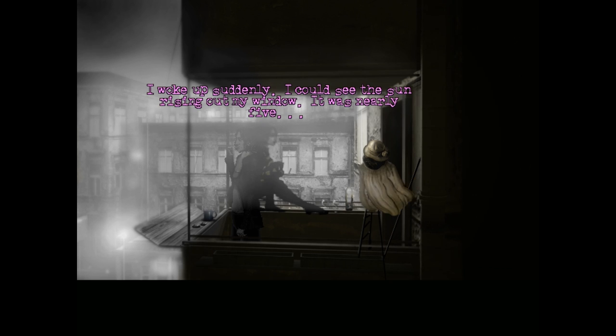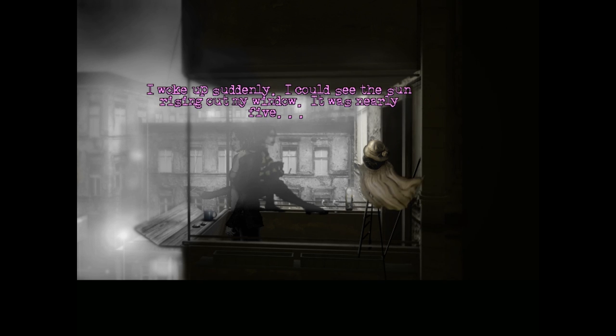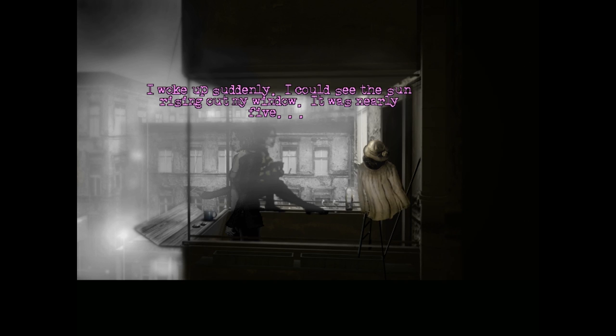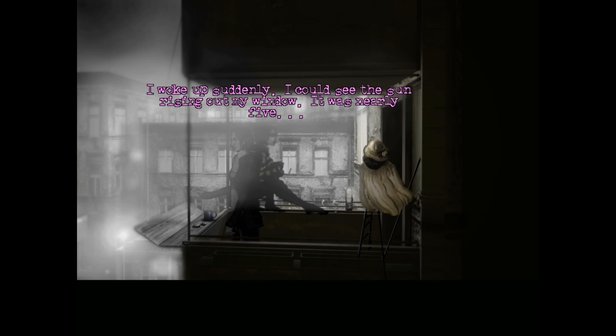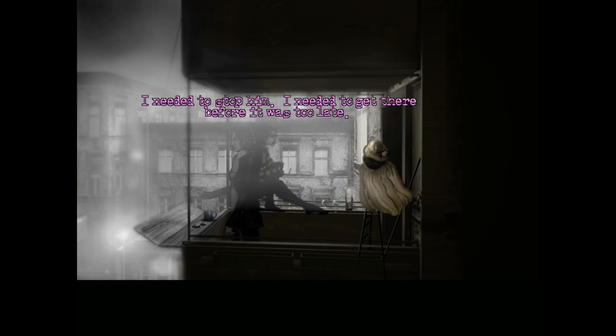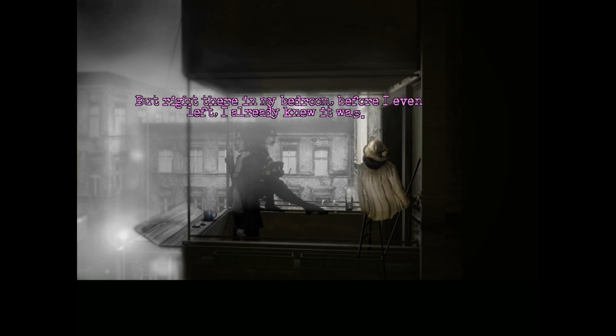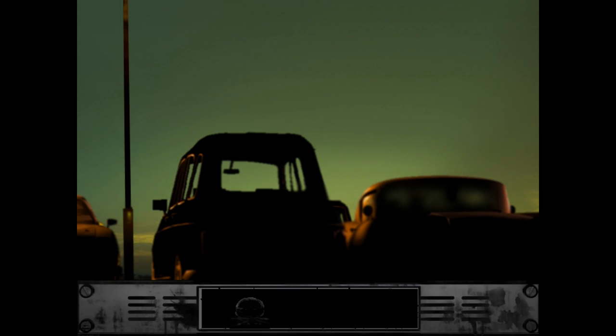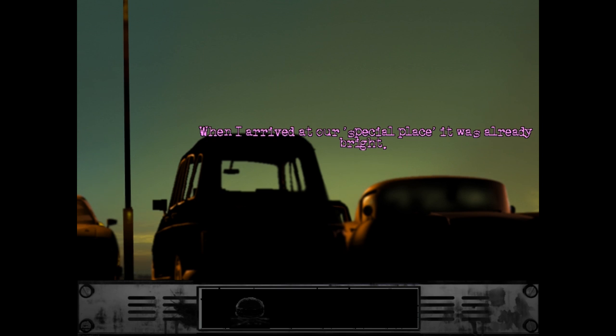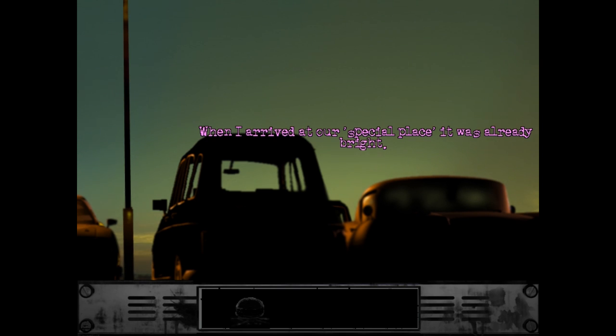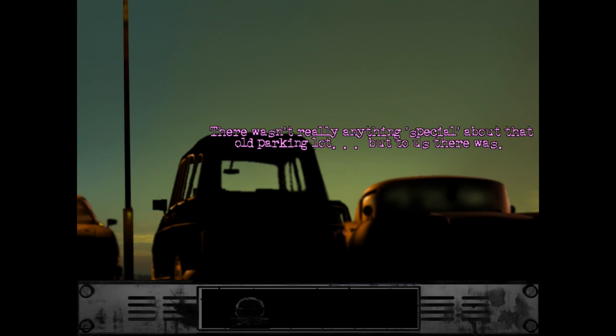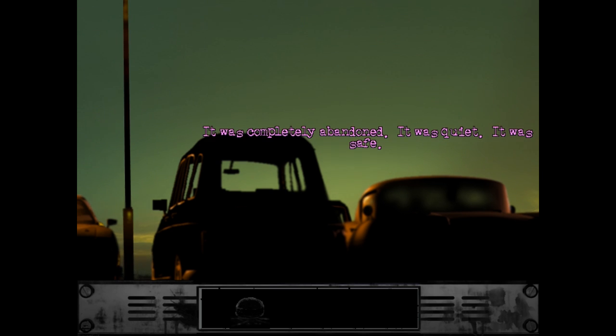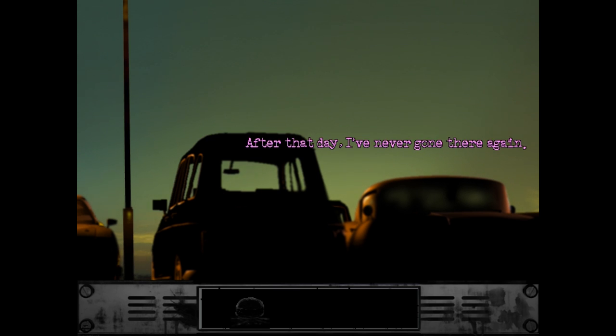You gotta go up to the Big Ben, have a nice big hug, and then Izuna drop each other. Suddenly I could see the sun rising out my window. It was nearly five. In utter panic, I threw myself off the bed and ran out the door. I needed to stop him. I needed to get there before it was too late. But right there in my bedroom, before I even left, I already knew who it was. When I arrived at our special place, it was already bright.